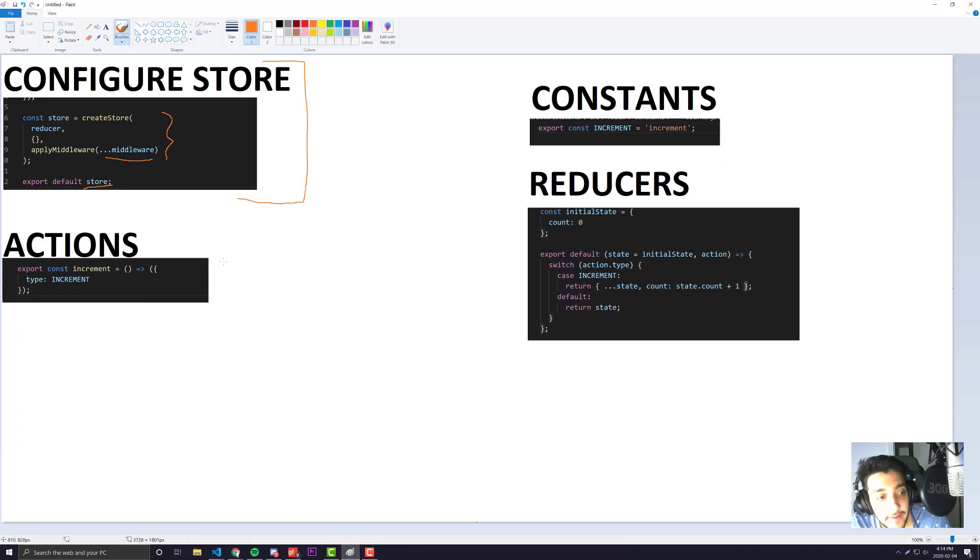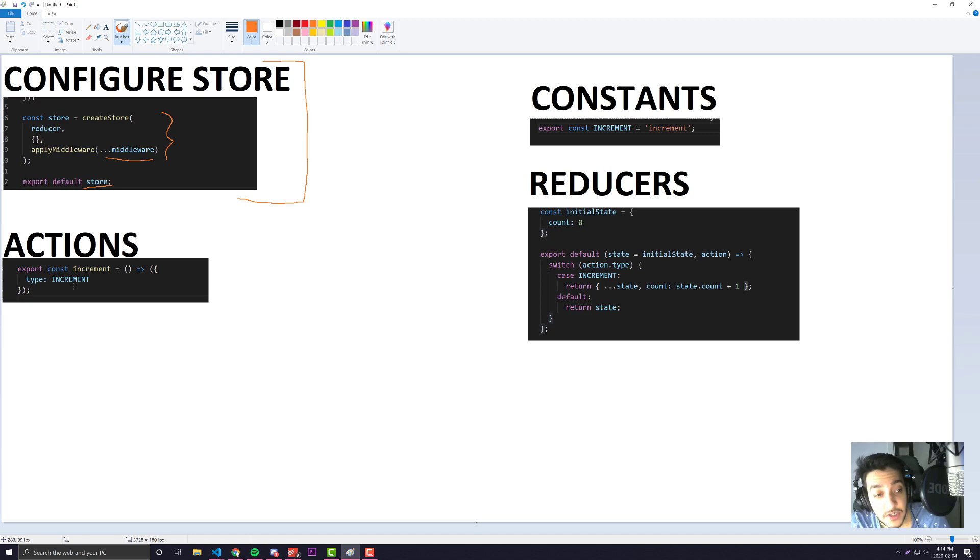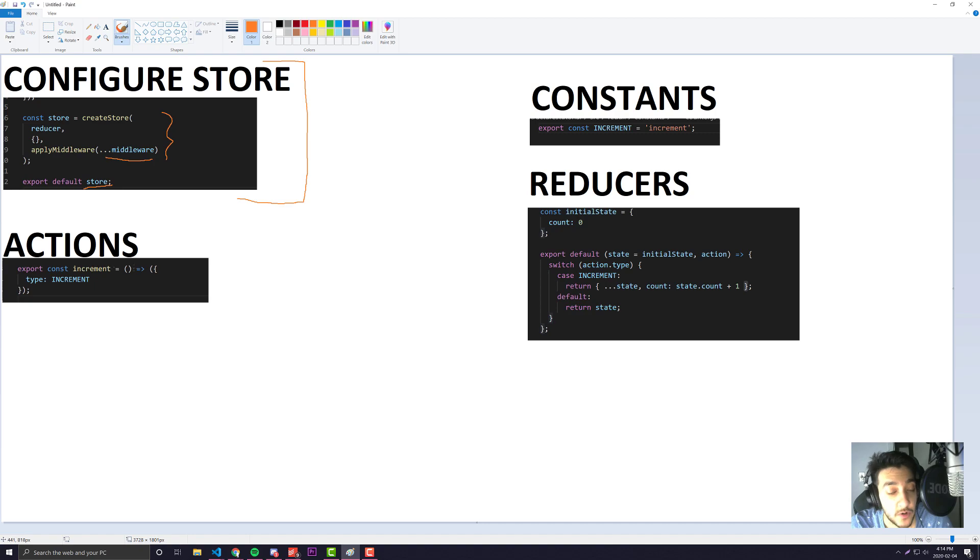Secondly we have our actions. These are the things that your components will actually be dispatching in order to perform some action in your reducer.